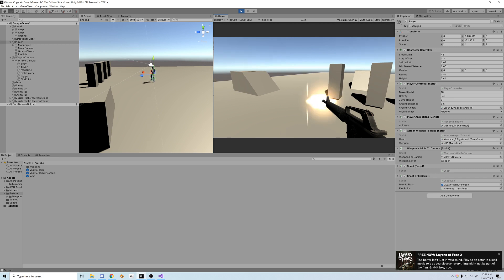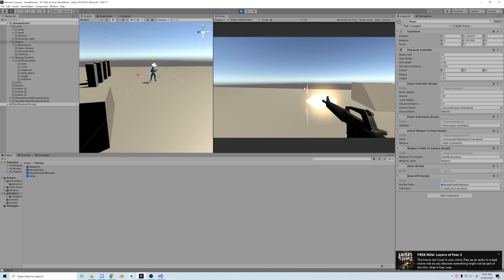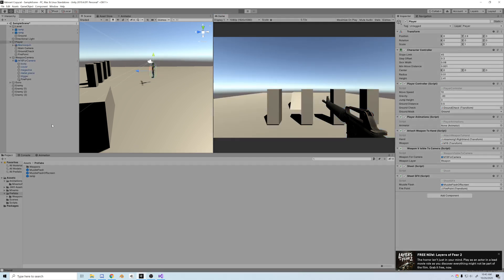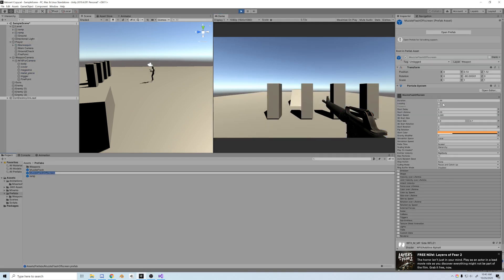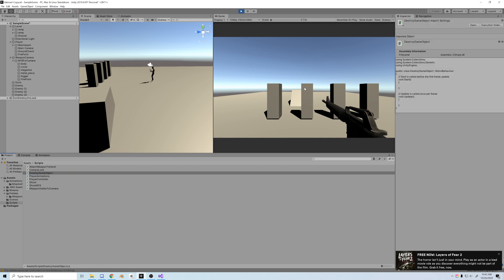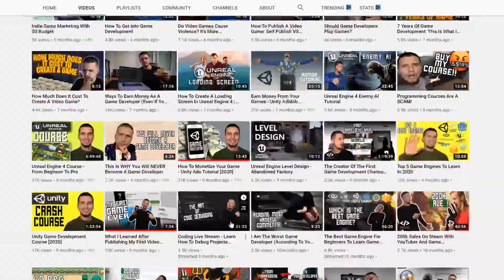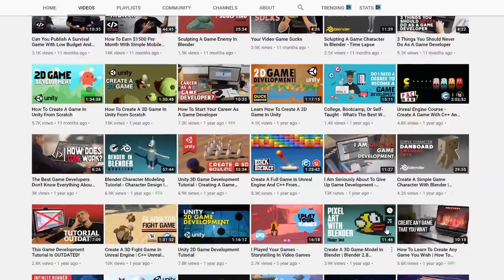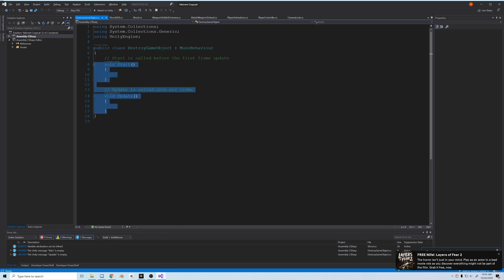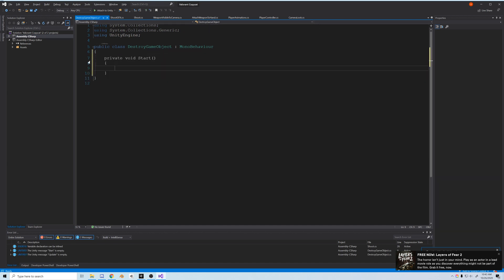So I have two issues with this, but we'll work on one at a time. First and foremost, we only want the muzzle flash to last an instant. Let's create a helper script and call it destroy game object. Basically we can take this script and put it on any object we want to destroy over time. It's one of the most useful helper scripts I've learned, which was from Awesome Tuts. This channel is also great.